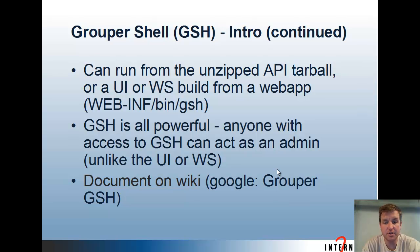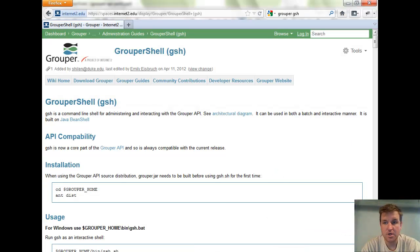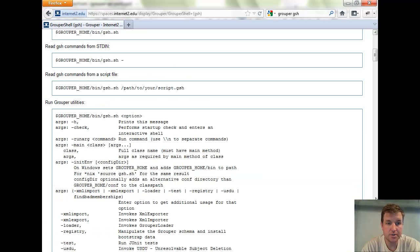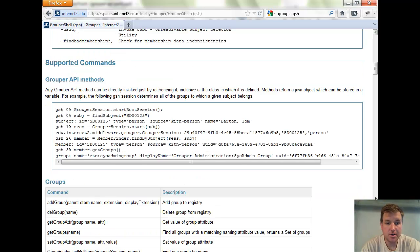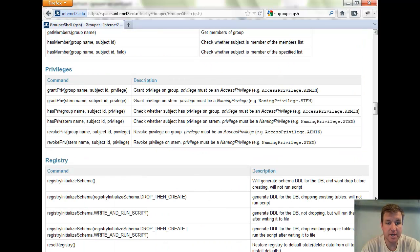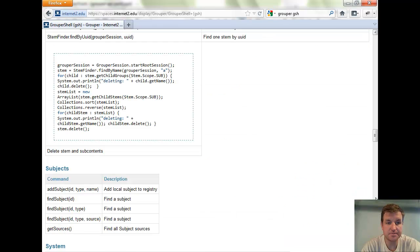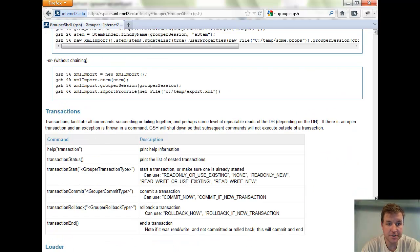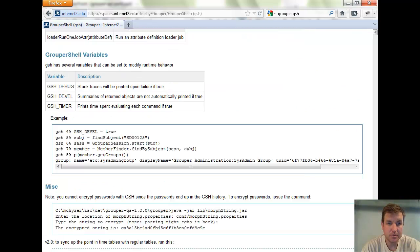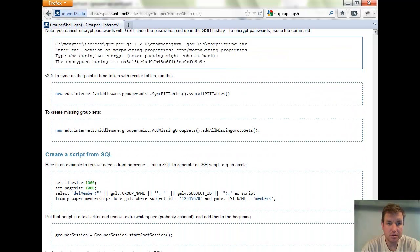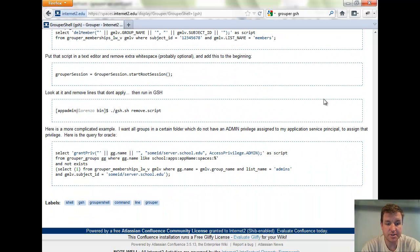There's a document on the wiki. If you Google 'Grouper GSH', you'll find it. Here is that document. It goes through how to run the Grouper shell, all the various commands that you can run, all the options, and some settings that you can pass to it.